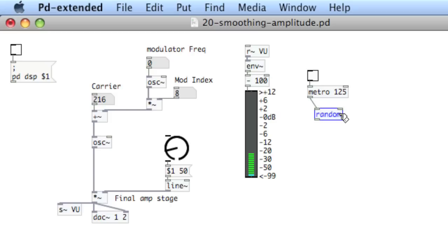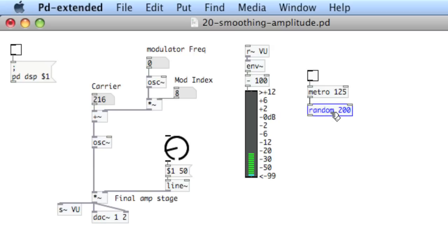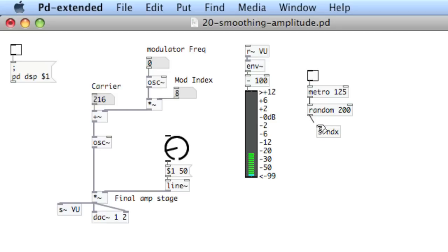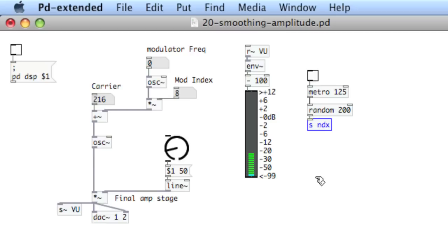And let's say random to 200. And we'll send this out, send ndx. So this is going to go into the mod index. Now we'll create a receive, receive ndx, and pipe it in.